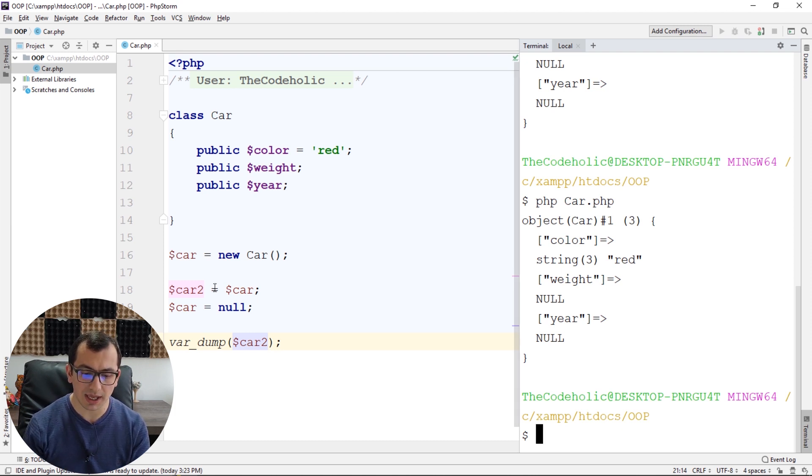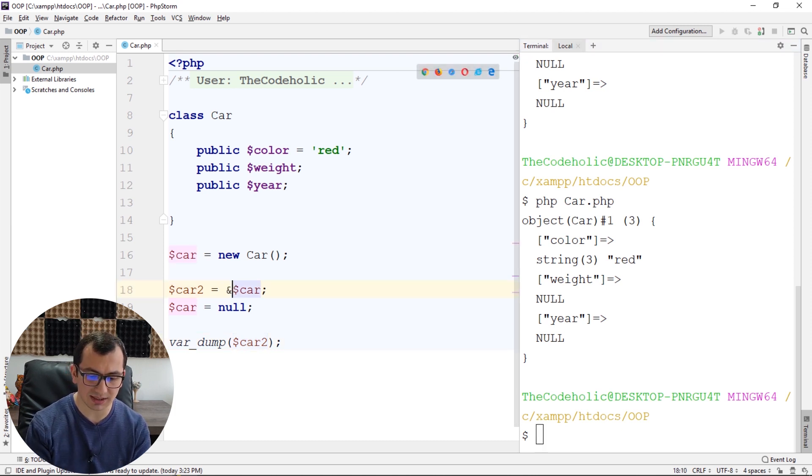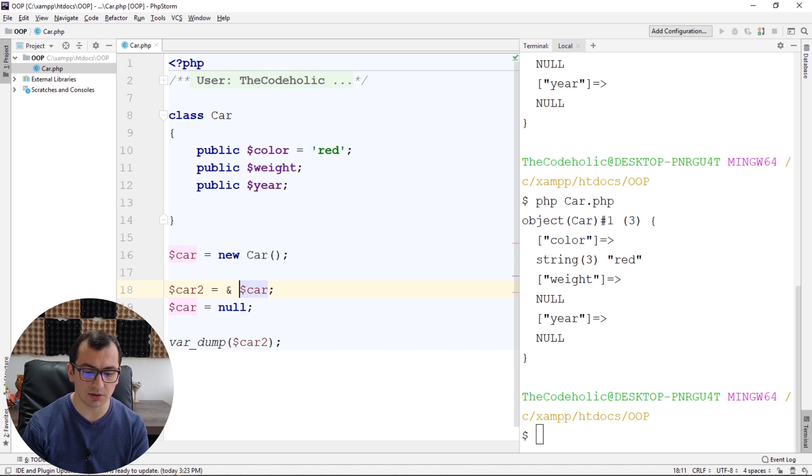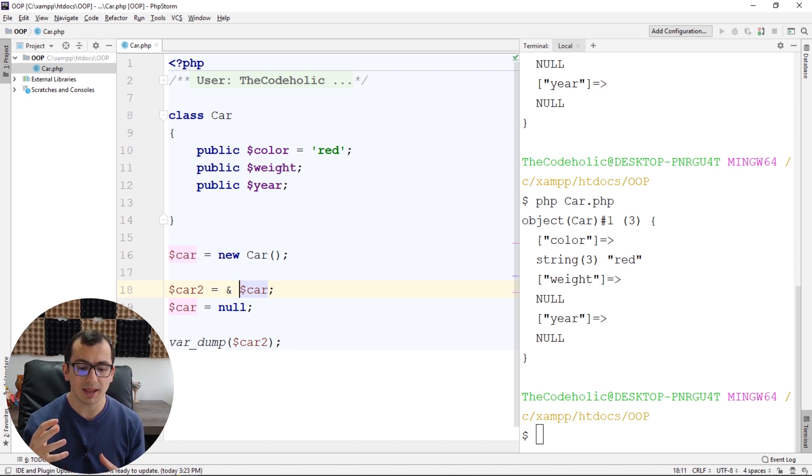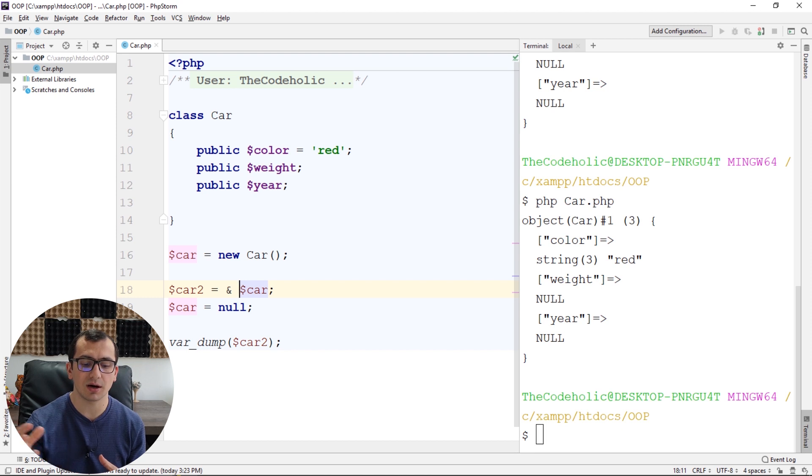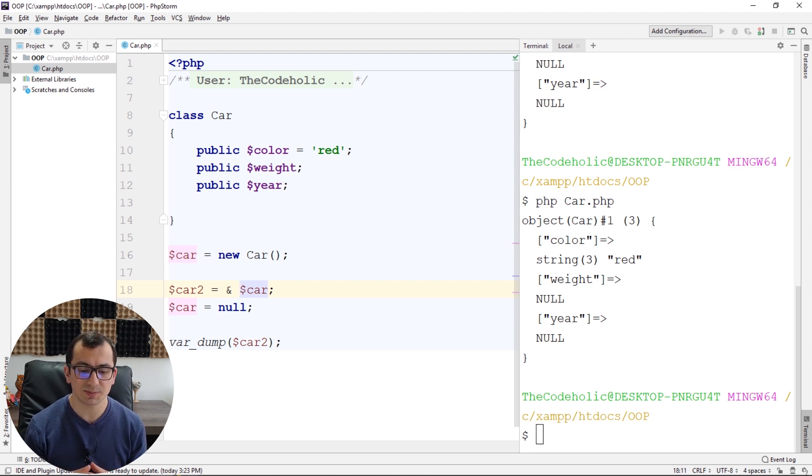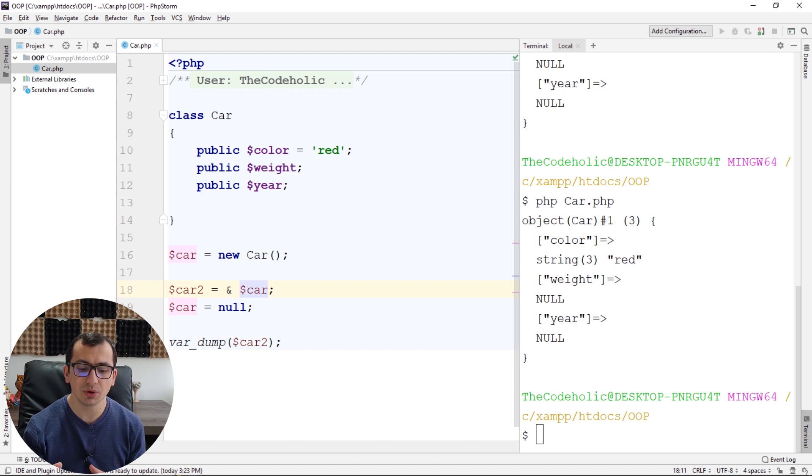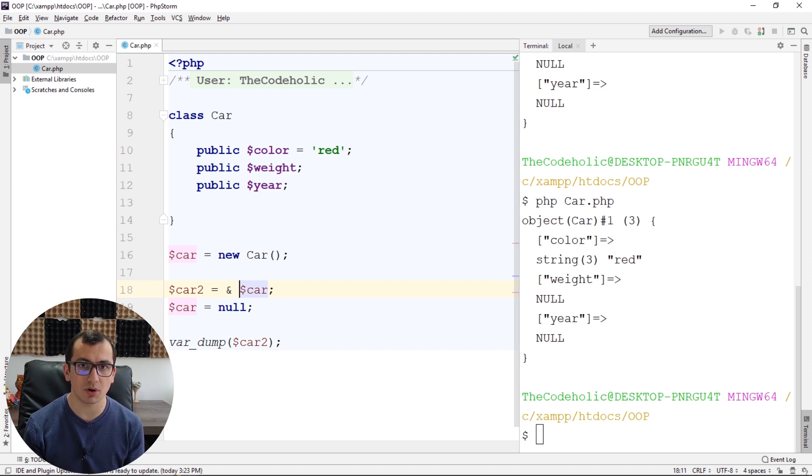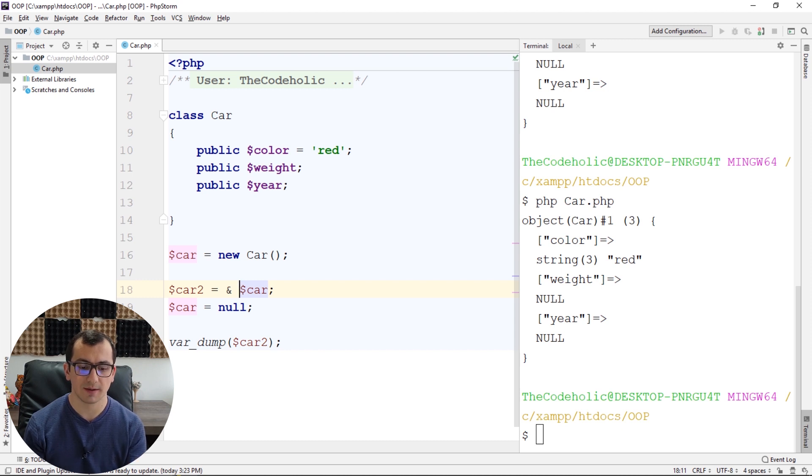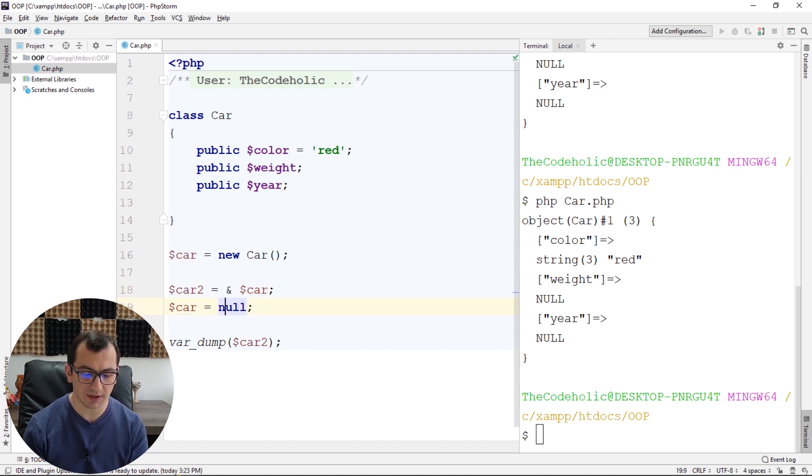Okay, what happens if I add an ampersand here, which means that I want to access the variable behind the car as a reference. This means that my car2 refers to the object. It's not pointer anymore, but it's the actual object.